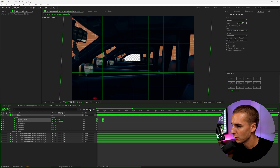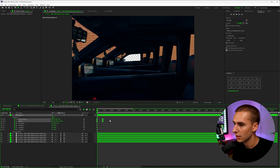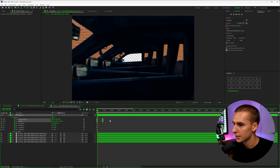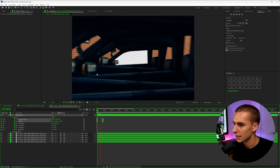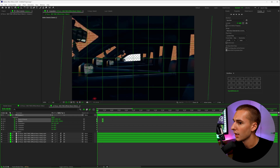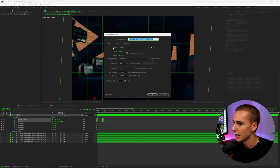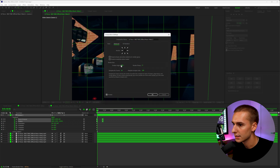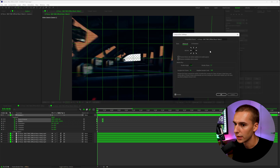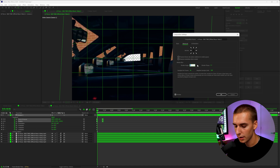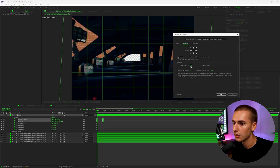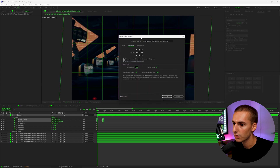Turn on motion blur for the camera and also for all our layers — that's just going to make it look a lot more realistic as a zoom. You can see how now there's motion blur on all these layers. If you want to change the motion blur, go to Composition Settings, Advanced, and change the Shutter Angle. The higher the number, the more blurry it gets; zero is no blur at all. The most realistic looking blur is normally 180, so that's what I'm going to leave it at.